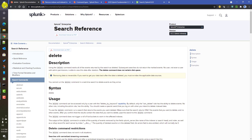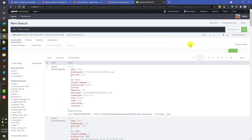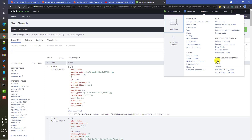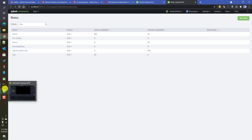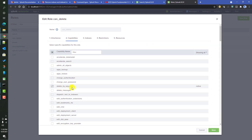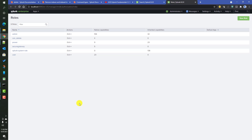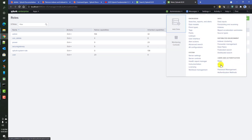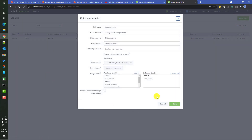To use the delete command, you need the corresponding roles and capabilities. If we go to Settings and then Roles, the role you need is the `can_delete` role, which has a capability called `delete_by_keyword`. You need at least this capability to delete any event. By default, even the admin user does not have this role assigned, so you need to assign it first. I already assigned it under Settings > Users > admin, by moving it from available items to the assigned roles.